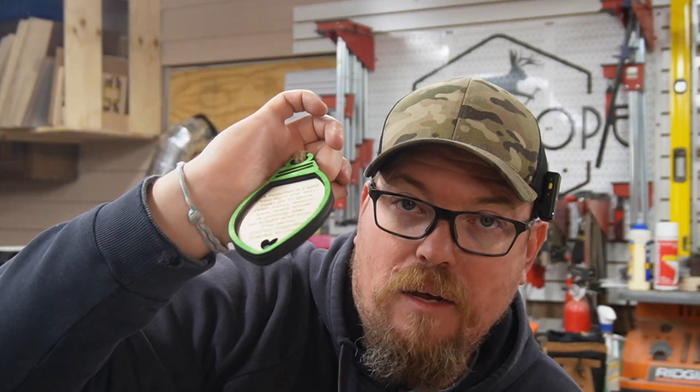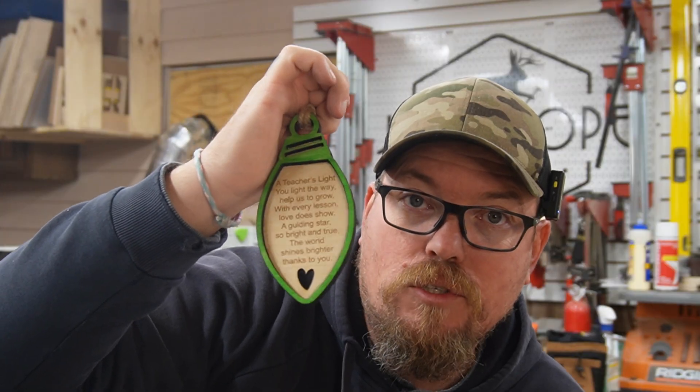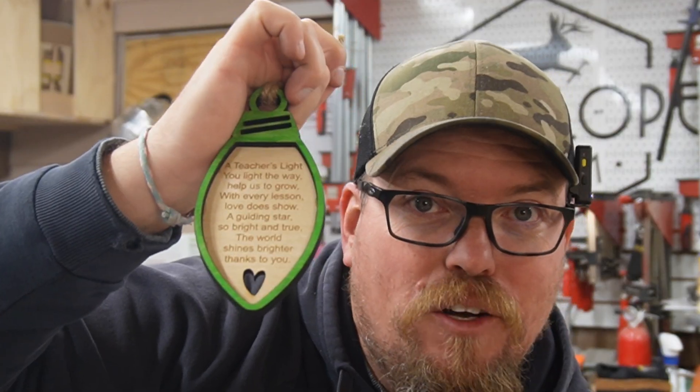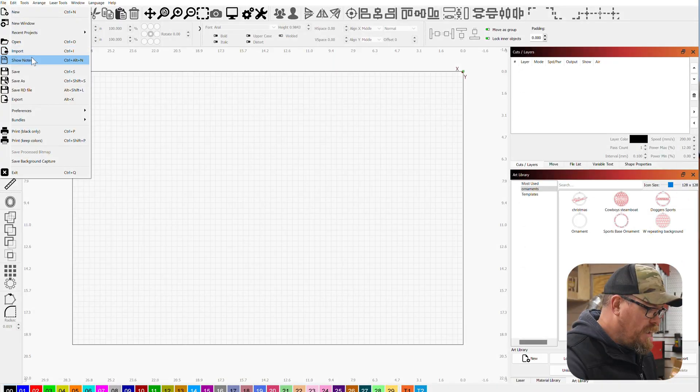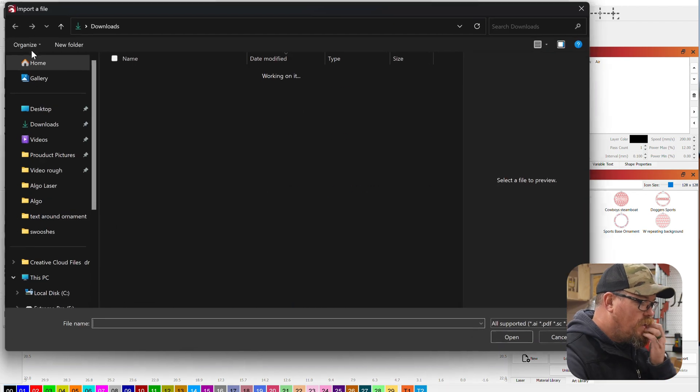Eight bucks all day. And if you get these out sooner than later before the kids go out on Christmas break, you will be raking in the dough. Let's make it. So I'm gonna import a line that I have for a Christmas light.